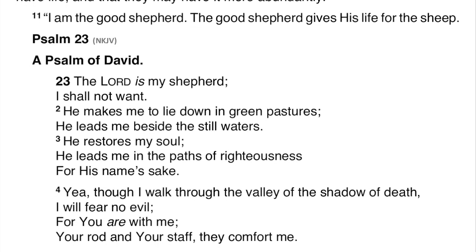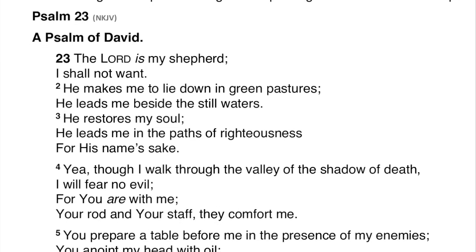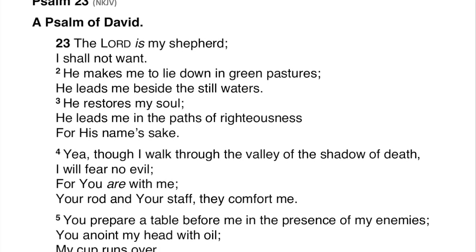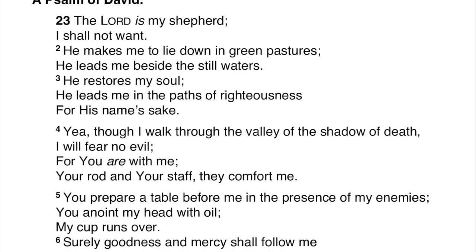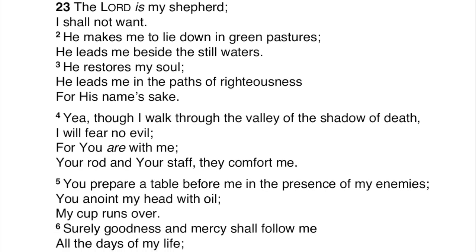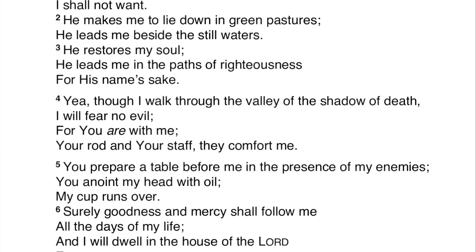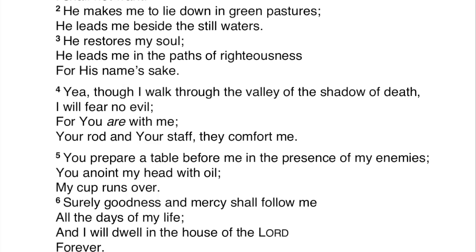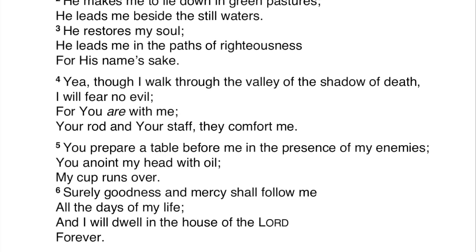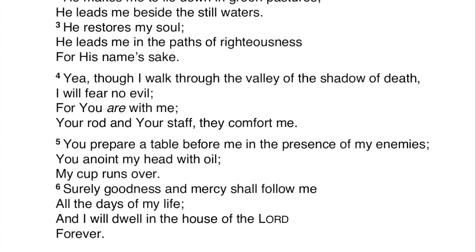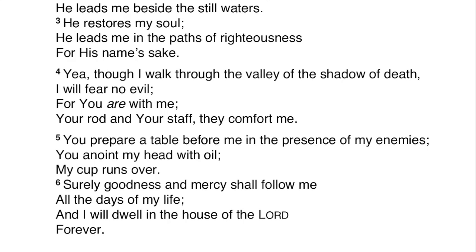And then Psalm 23: 'The Lord is my shepherd, I shall not want. He makes me to lie down in green pastures. He leads me beside the still waters. He restores my soul. He leads me in the paths of righteousness for his name's sake. Yea, though I walk through the valley of the shadow of death, I will fear no evil, for you are with me. Your rod and your staff, they comfort me. You prepare a table before me in the presence of my enemies. You anoint my head with oil. My cup runs over. Surely, goodness and mercy shall follow me all the days of my life, and I will dwell in the house of the Lord forever.'